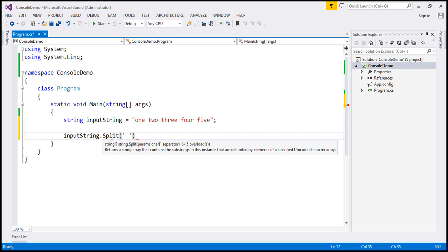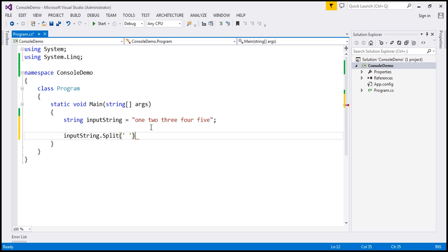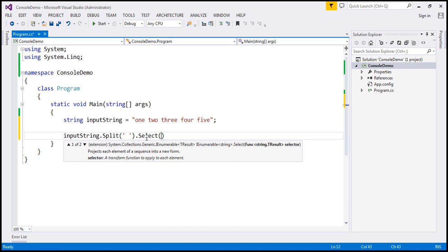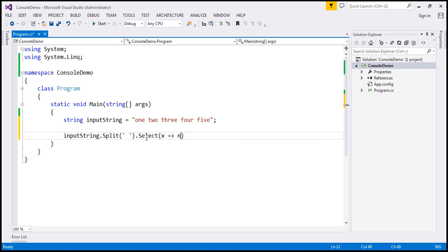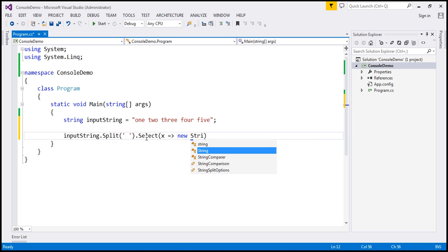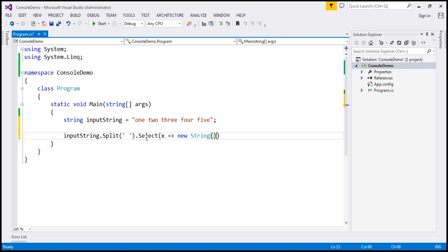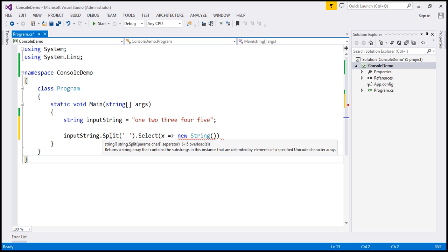I'm going to specify the single space as the separator. Look at the IntelliSense — the split function is returning a string array. So now we will have a string array containing these five words, and on that I'm going to call the LINQ select function and specify a lambda expression: x such that... What does x represent? It represents each string we have in the string array that the split function is returning.